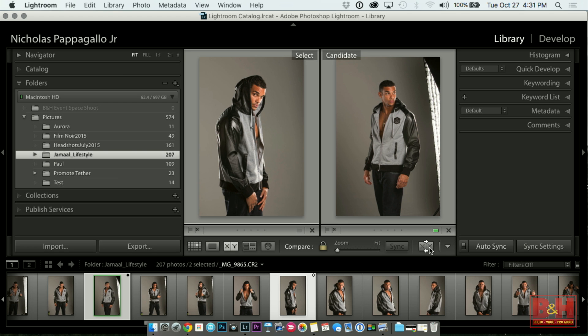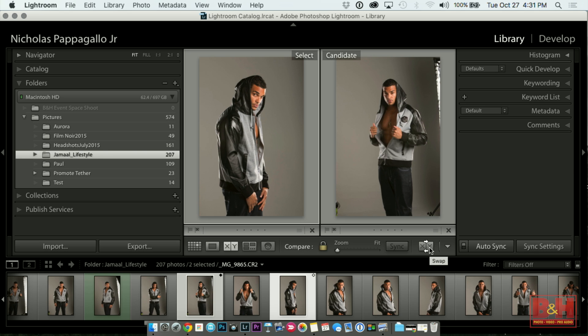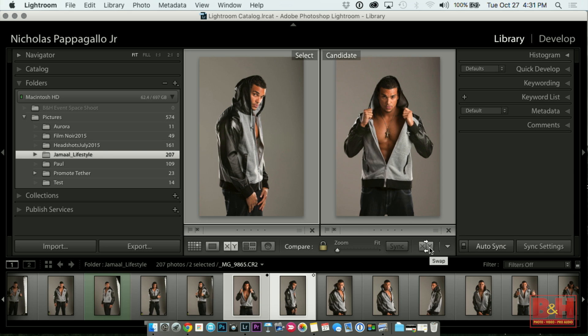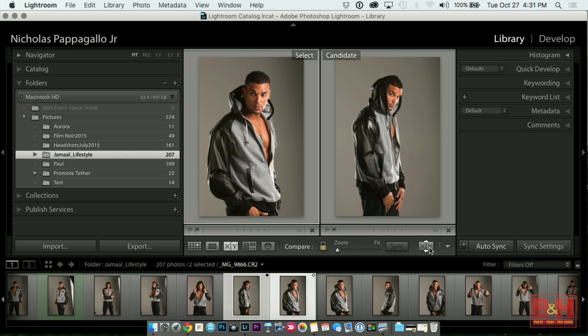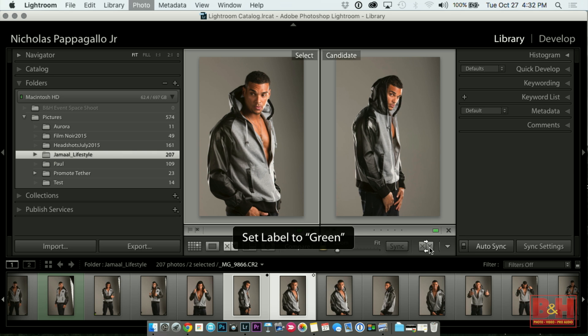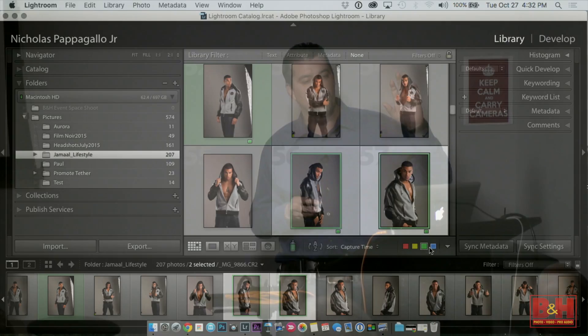There's a button to the right that'll actually pop it over to the left side as my select. So you see it says Select and Candidate — the one on my left is my favorite. I keep going through on the right until I find one better. When I've found the one, I move it over, hit green, mark it green, and then Escape out again.